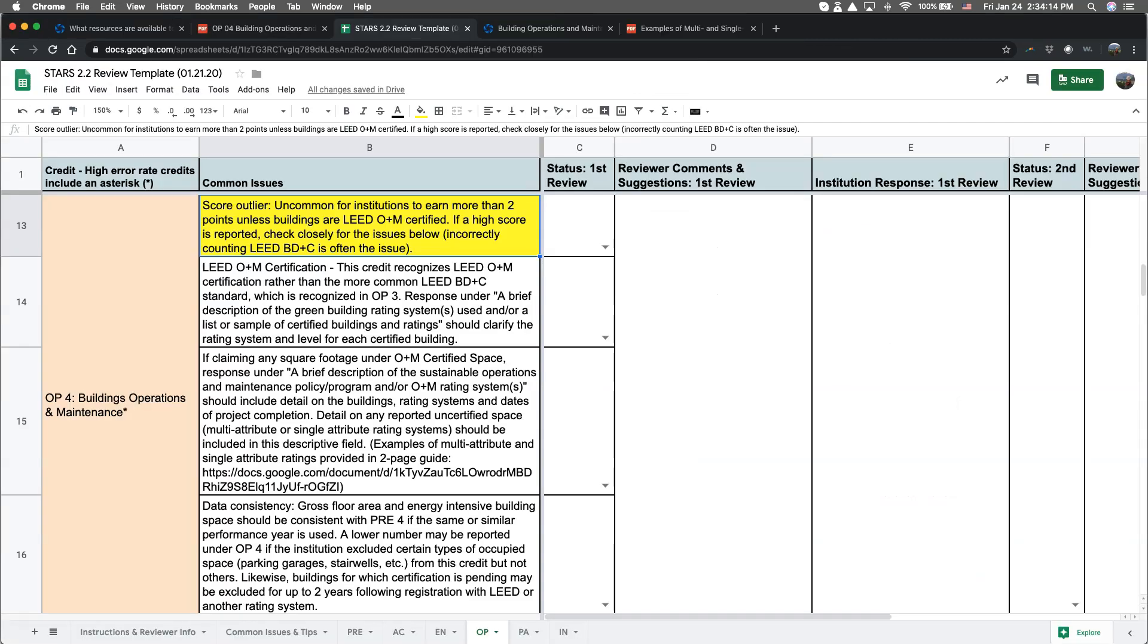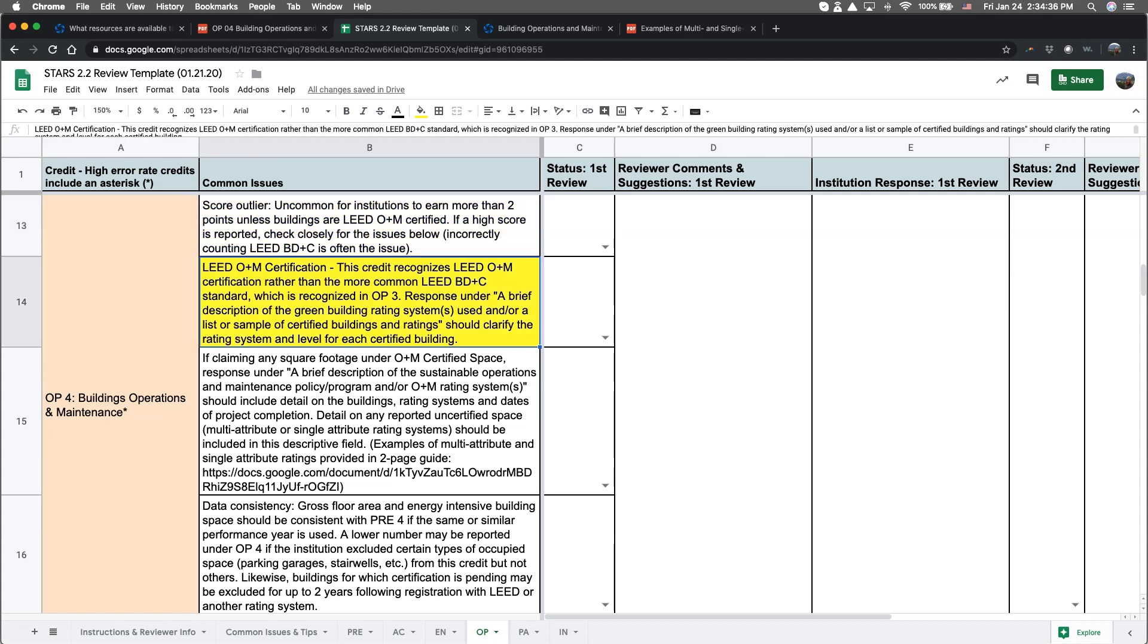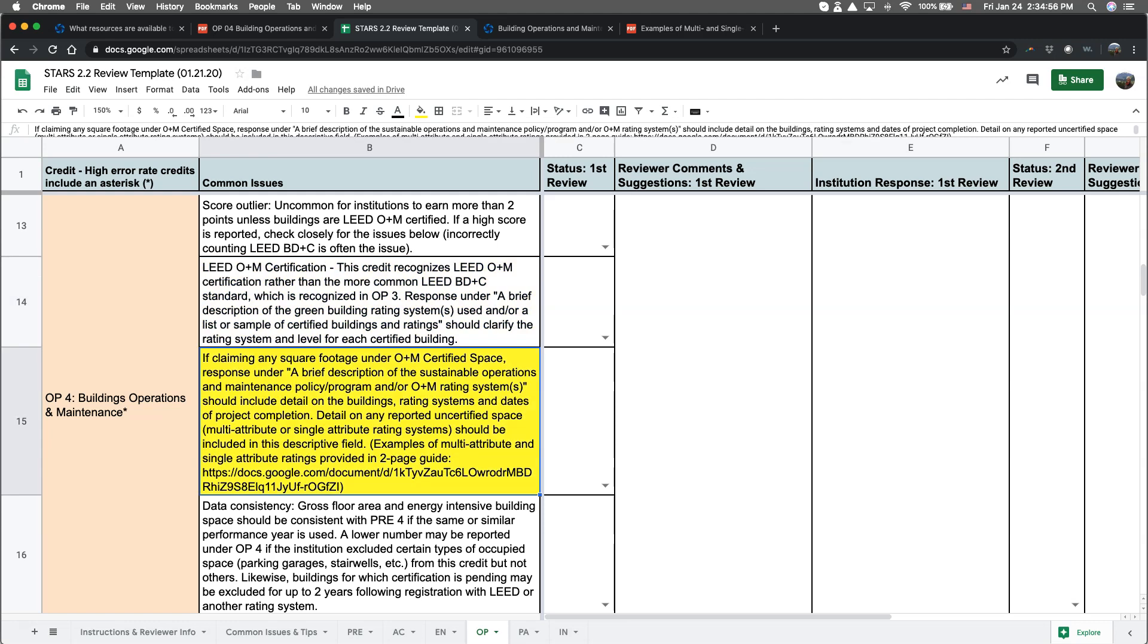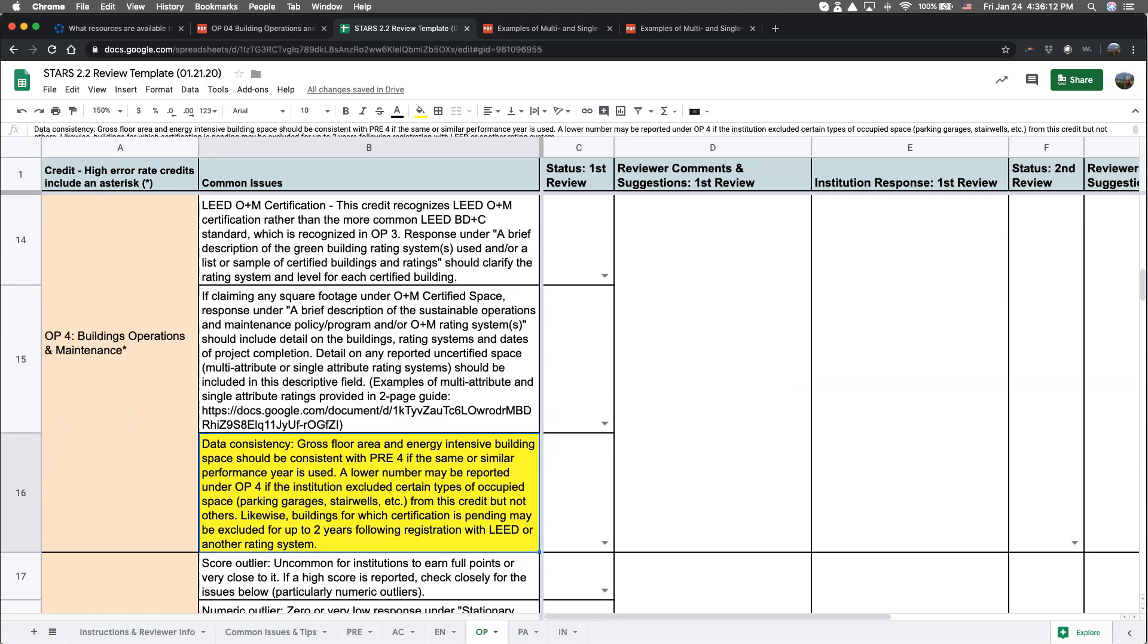So to recap the common issues to watch out for in building operations and maintenance in STARS version 2.2 are: score outliers resulting from reporting square footage that doesn't actually qualify, claiming certifications under design and construction rather than operations and maintenance, not providing enough detail to back up claims on certifications earned or multi- or single attribute policies or programs, and unexplained inconsistencies in total floor area of existing building space between this credit and PRE-4.